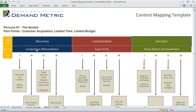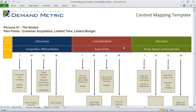Then the main question at each stage — so competitive differentiation, or how is our company different from our competitors; ease of use, so how easy is it to use the product that we're selling; and the decision stage question: how can the persona prove the return on this investment.